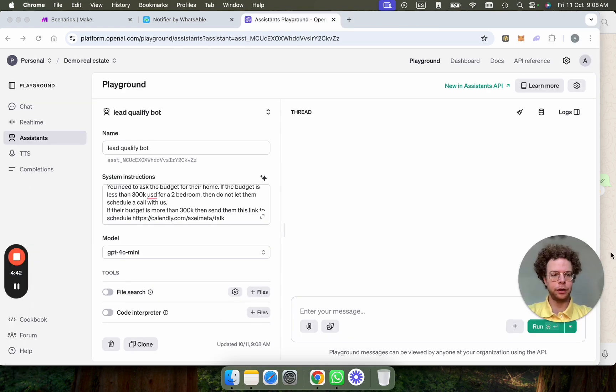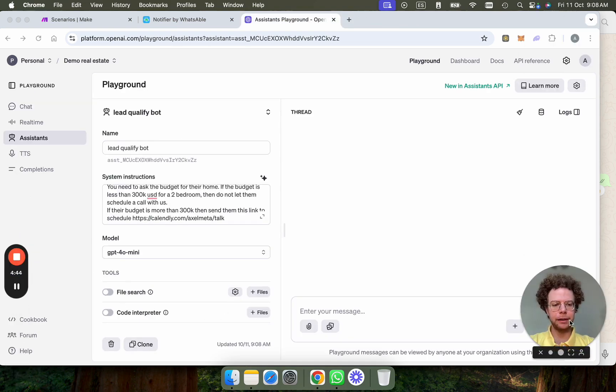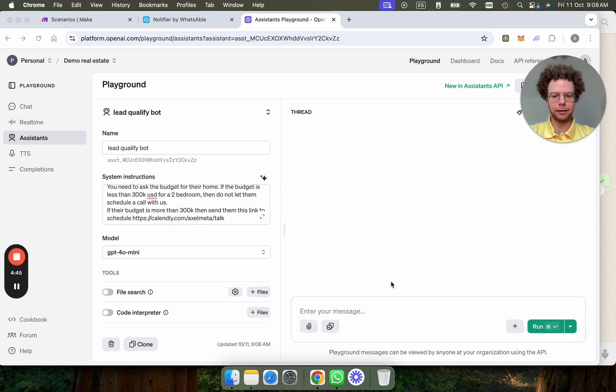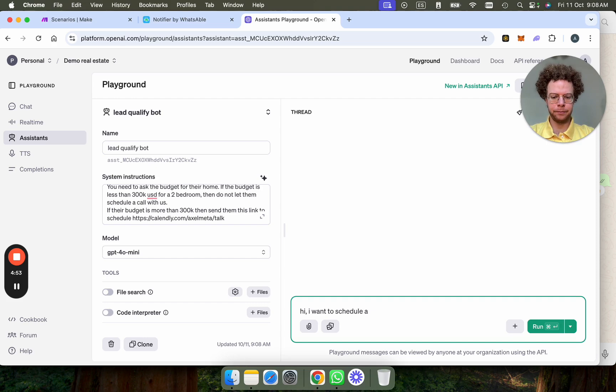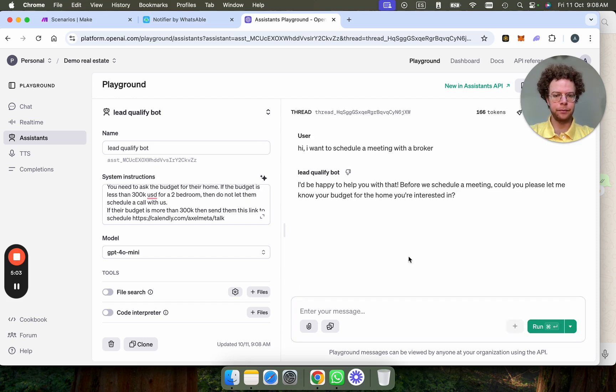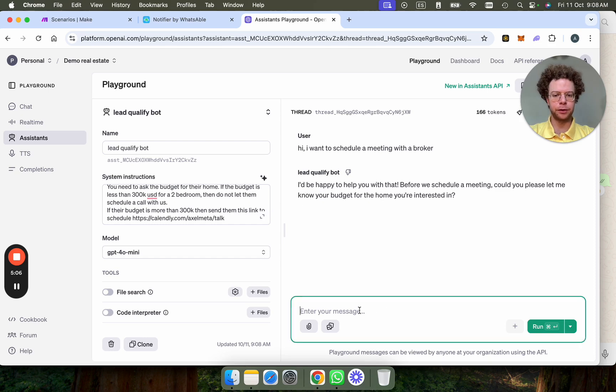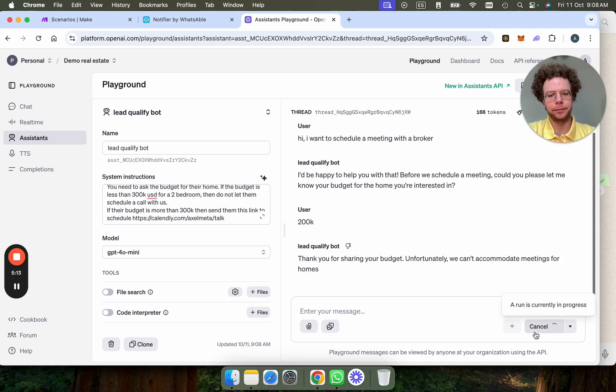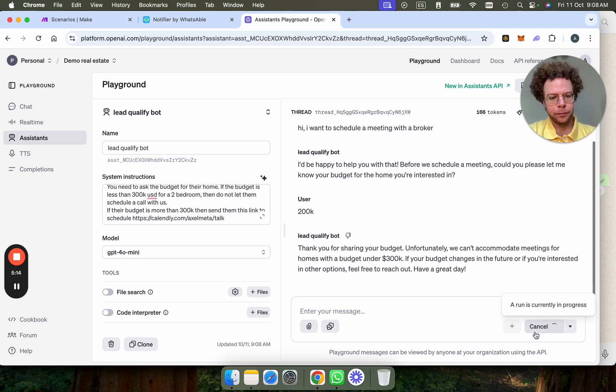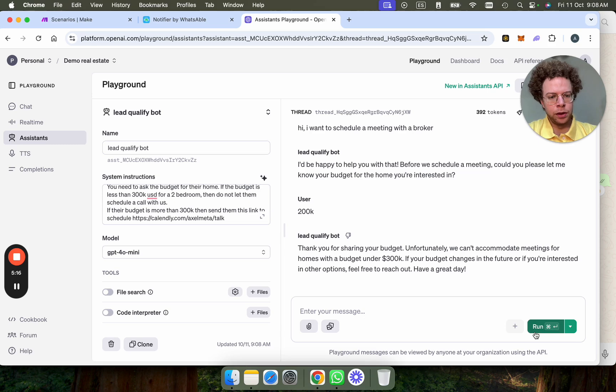So I've added my billing details and now I'm going to test it. I want to schedule a meeting with a broker. So the bot's going to say, can you let me know your budget for your home you're interested in? And we're going to say 200K. So it's not going to give us the meeting.